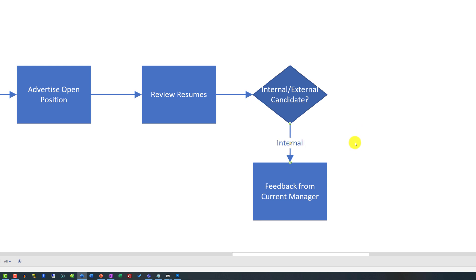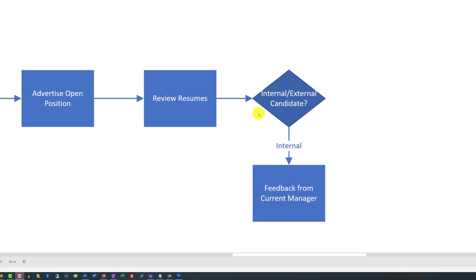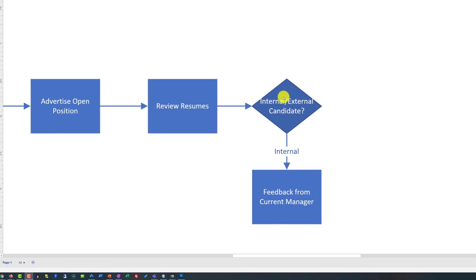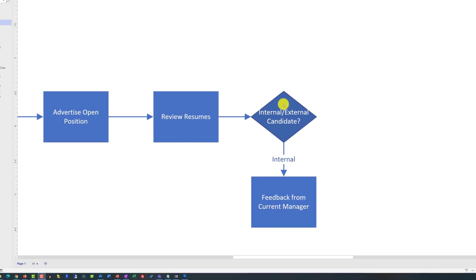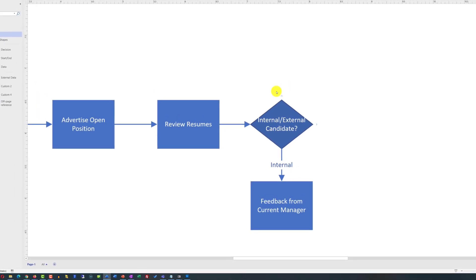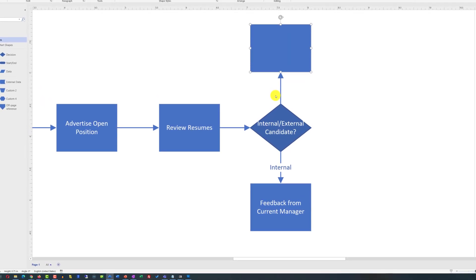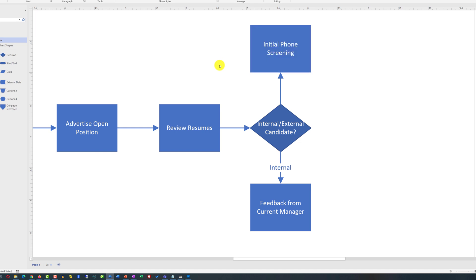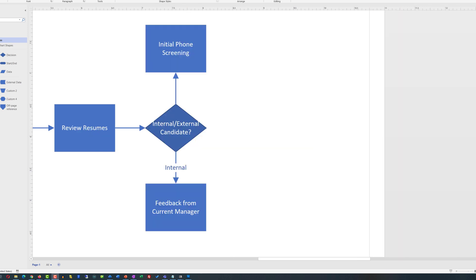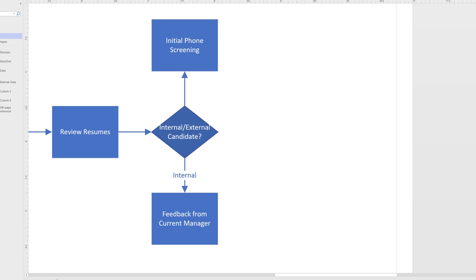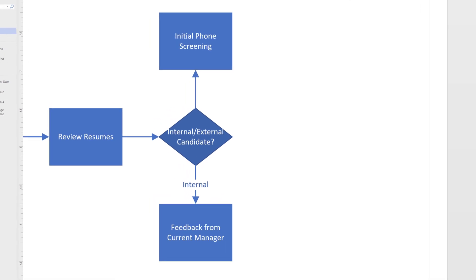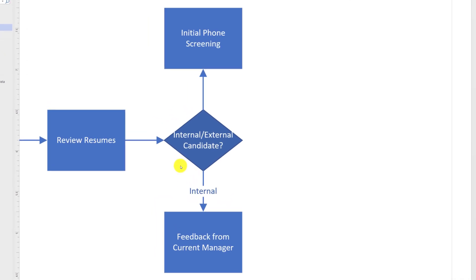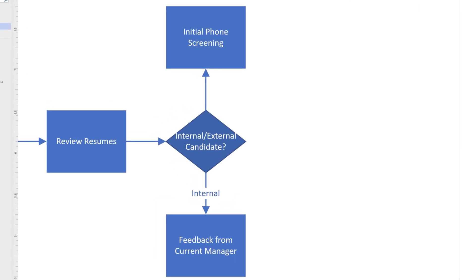For external candidates, my process might be slightly different. I may choose to do initial phone screening to get the initial impression about the candidate and to determine their interest and salary range for the position they're applying for. My next step might be the same for both types of candidates as I would need to make a decision whether to invite them for the interview.